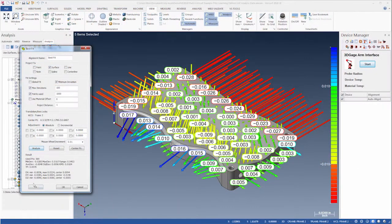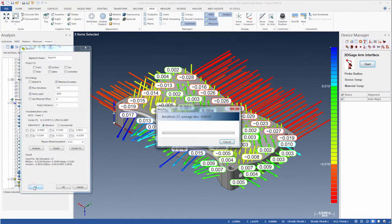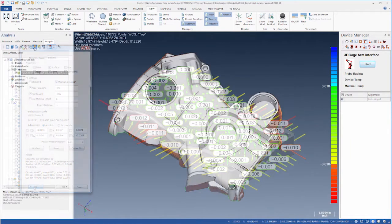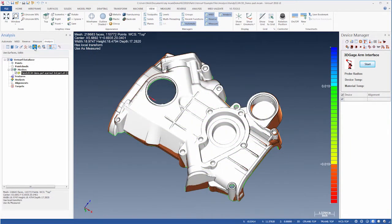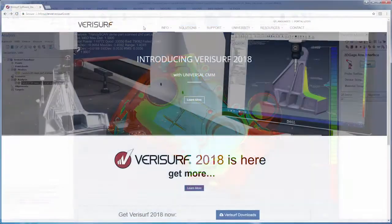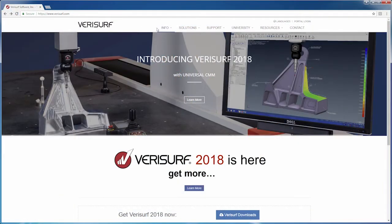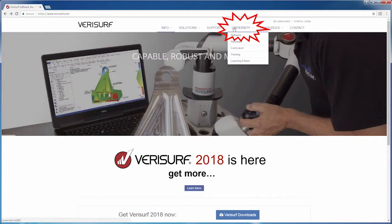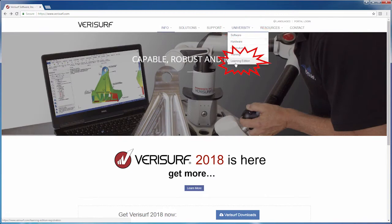In this video, we'll see how to analyze and best fit measured clouds and meshes using a variety of models and analysis techniques. You can experience these workflows yourself using the free Verisurf Learning Edition available on the Verisurf website.